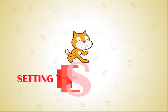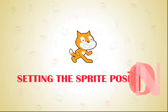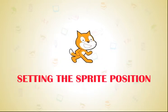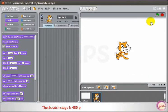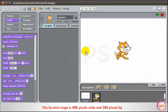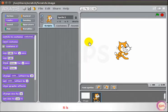Let us discuss how to set the sprite position in Scratch. The Scratch stage is 480 pixels wide and 360 pixels high. It is divided into an X and Y grid.